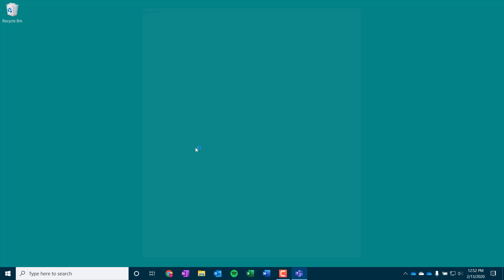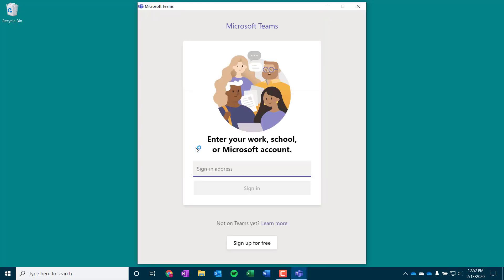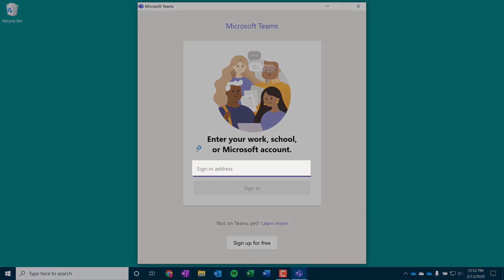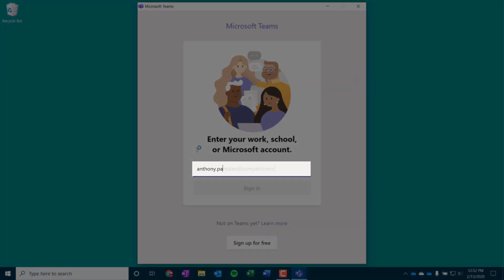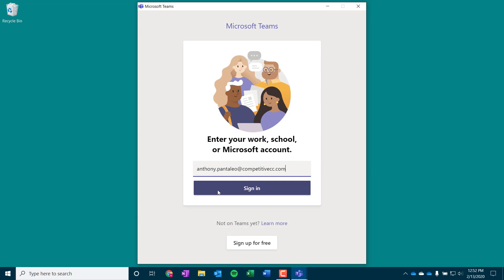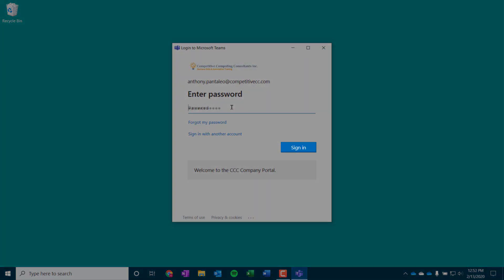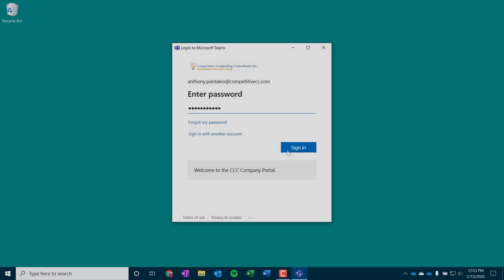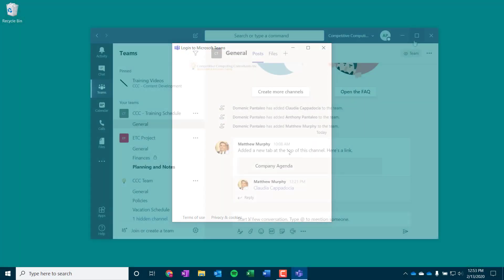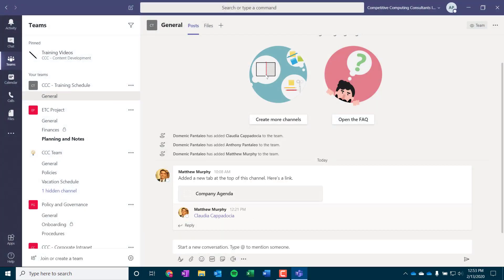Select the Teams app to open it, and once it's loaded, enter your work email address, and then select Sign In. Enter your password, and then select Sign In again. Once you're logged in, the Teams app will load.